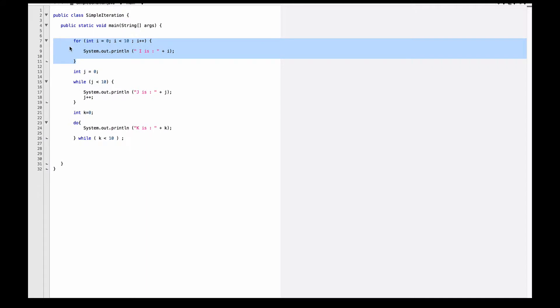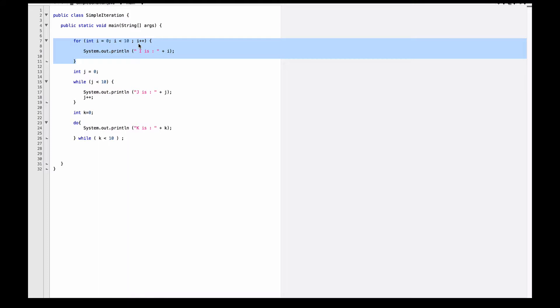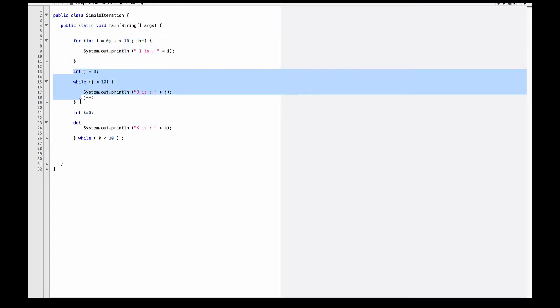Lines 7 through 11 here represent the for loop. So we see for int i equals 0 as our initialization statement, i less than 10 as our condition, and i++ as the iteration at the end. And what we'll do is it will print out system.out.println, it will execute i is and show you what the value of i is at each turn during the iteration.